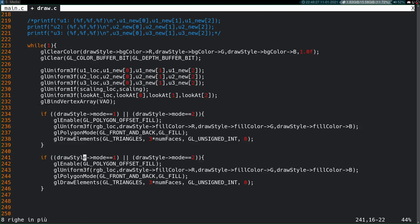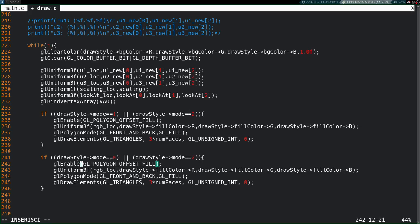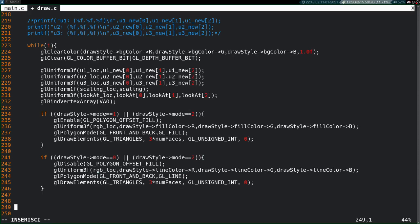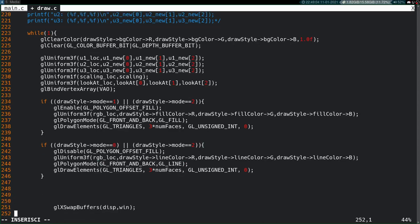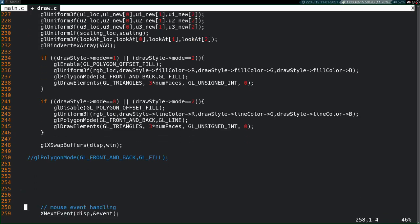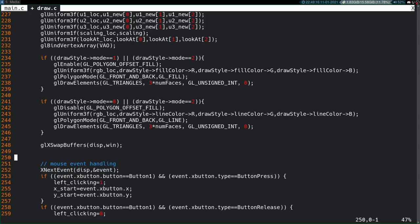And then right after that, if the mode is zero or two, that means if we're drawing the lines, then we can disable this, turn this off, pass the uniform but instead of having it be the fill color it's going to be the line color, polygon mode front and back but not GL fill it's going to be GL line, and then draw elements. And then at that point you had GLX swap buffers and we're cooking. So this honestly I think is all we have to change in the actual functions for this.